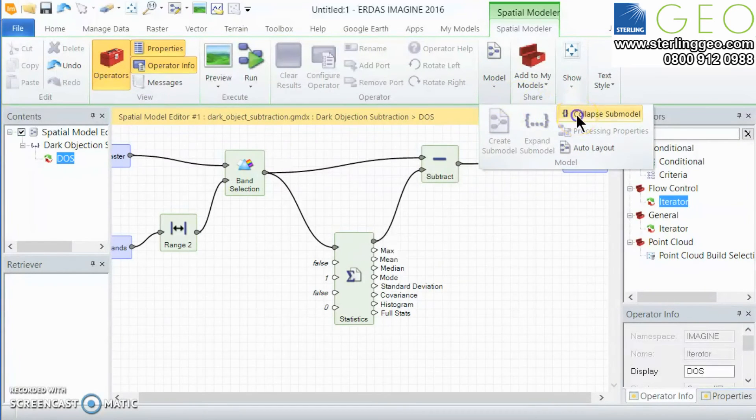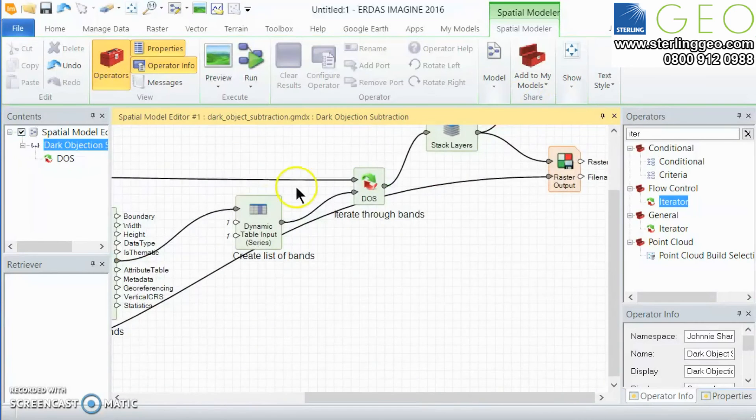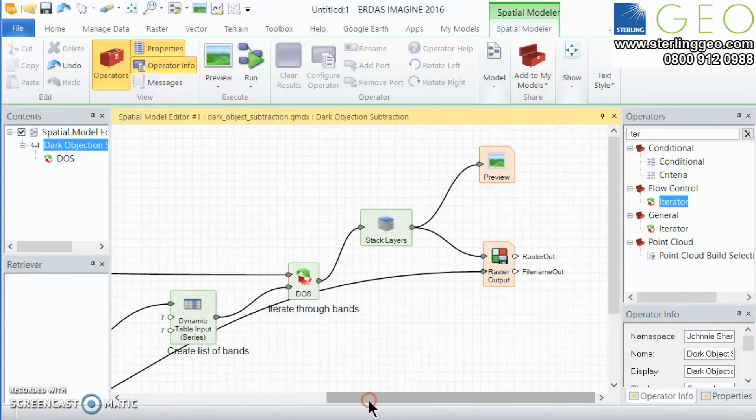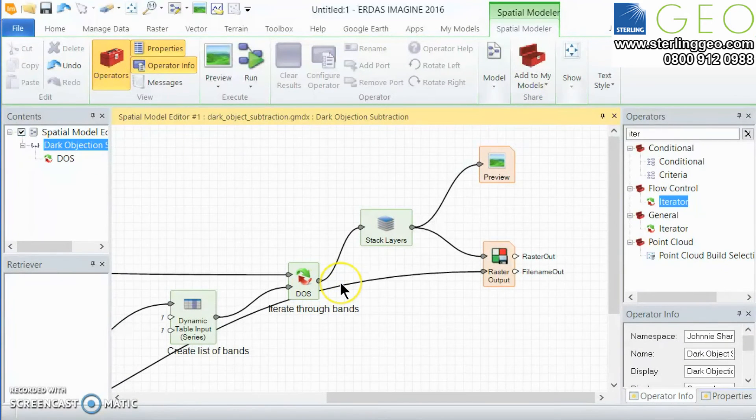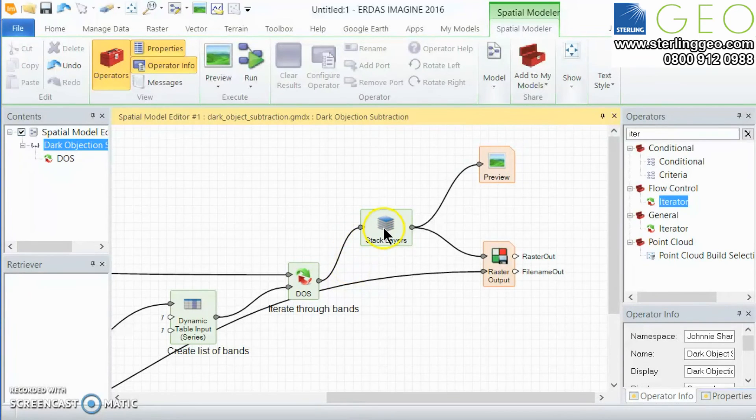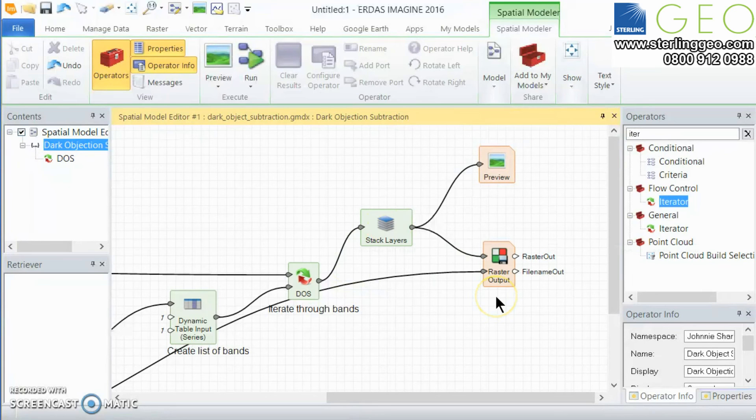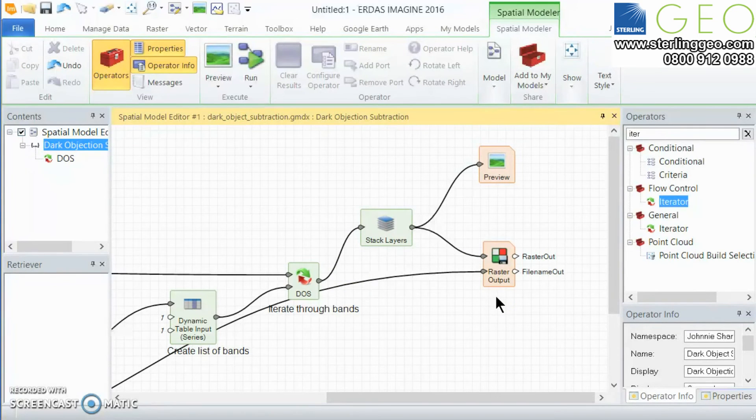So then if we come back to the main part of the model we'll then have a series of bands where all of the minimum values have been subtracted and we output that to stack layers to put them all back together again and then that outputs to a new file.